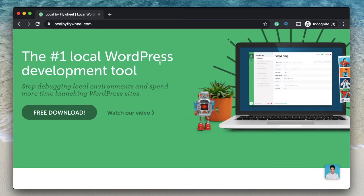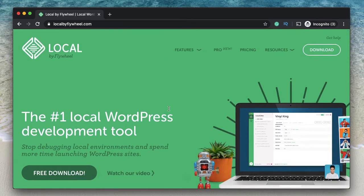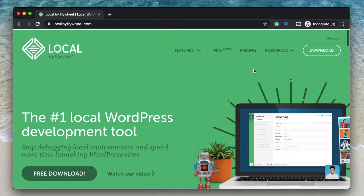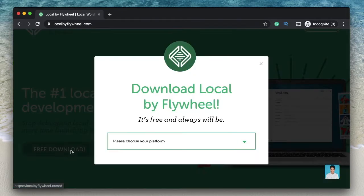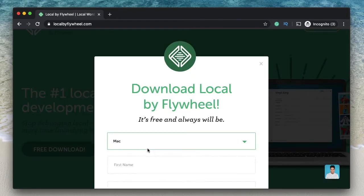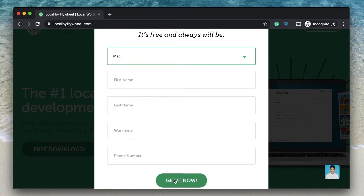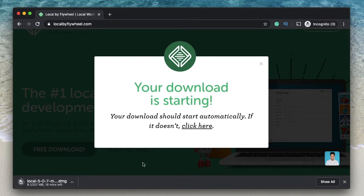So, you just go to localbyflywheel.com. This is the software that you need to install WordPress locally. I can clearly say that this is one of the most efficient and easiest software to develop WordPress websites locally. I'll leave a link to this in the description. You don't need the pro version. Just click on free download and it will prompt you to choose your platform. I'll just pick Mac, fill out all the details, and click on get it now. And the download starts. I'll get back once the download finishes.